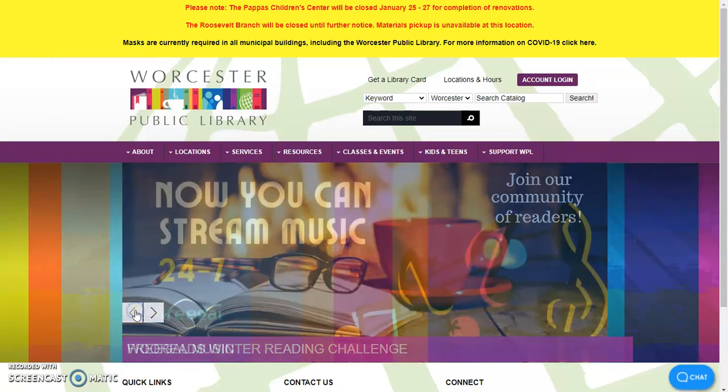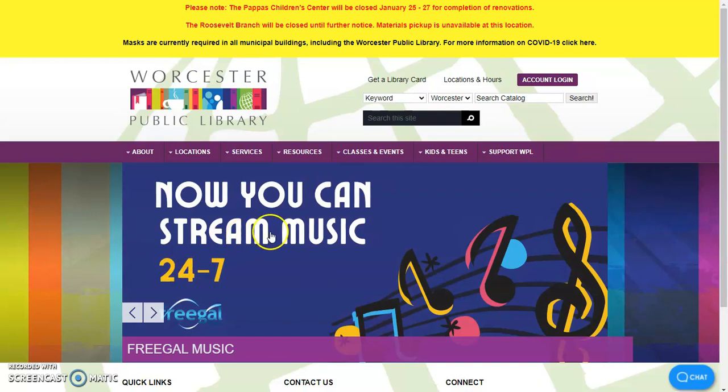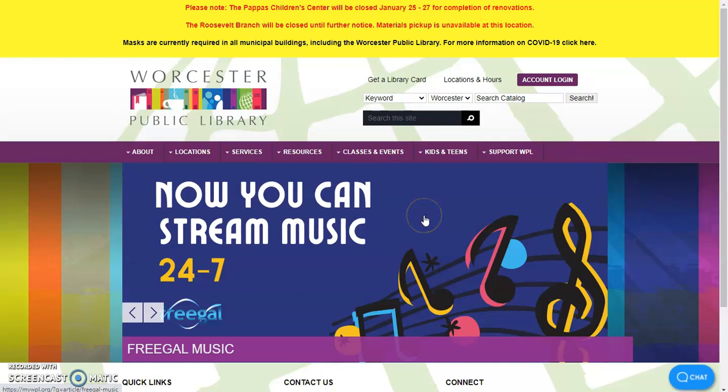As you just saw on the slideshow, Freegal has a new option where now you can stream music 24-7 without using any of your Freegal credits. So I'm going to take you into Freegal and show you how you can do this.